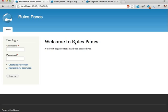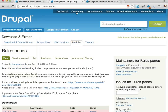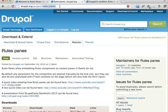Hello, my name is Johan Falk. This is the first of a few videos where I'm going to show you a module called Rules Panes. It's found on Drupal.org, as usual, with a project named Rules underscore Panes.